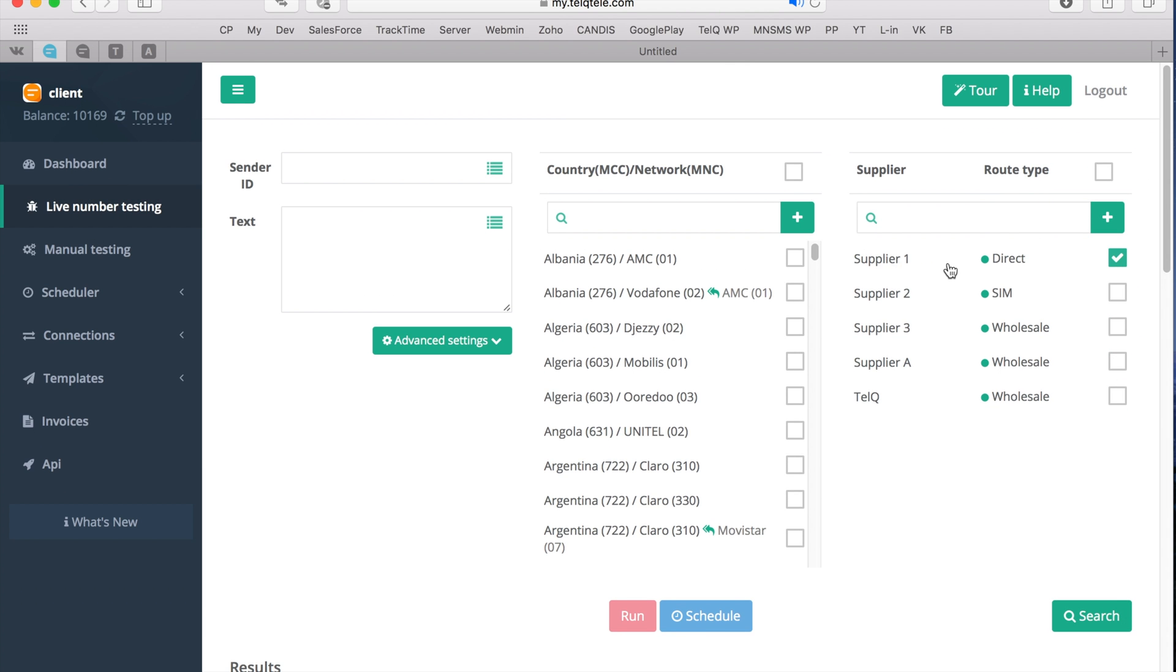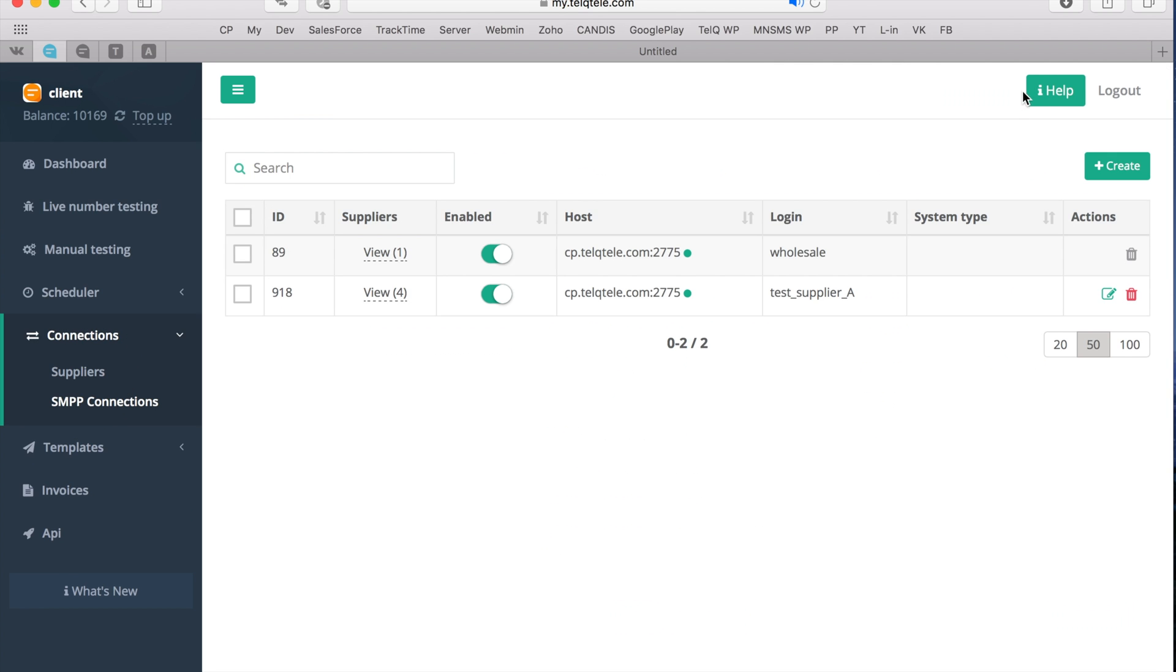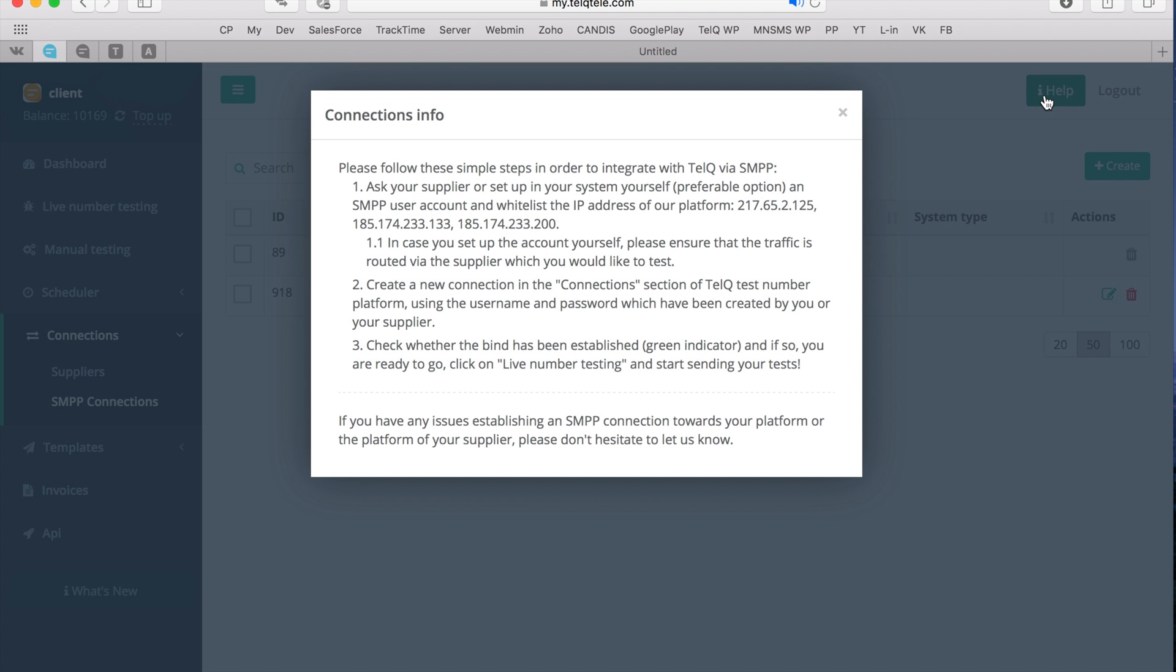If you need more information about how to integrate via SMPP, please go to SMPP Connections section and click on Help. Here you will be able to see the latest IP addresses of our system as well as diagrams which will help you to better understand the SMPP integration process.